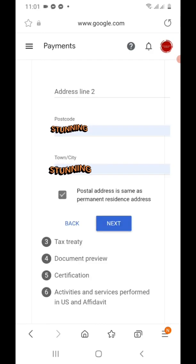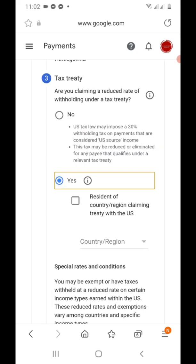Here you have to fill up two addresses: the permanent address and the postal address. The postal address is where you can receive letters from Google, and the permanent address is your address in your country of citizenship. In my case, I live in Bosnia, so I use my Bosnian address as the postal address, and my permanent address is my address in the Philippines. Then click Next.